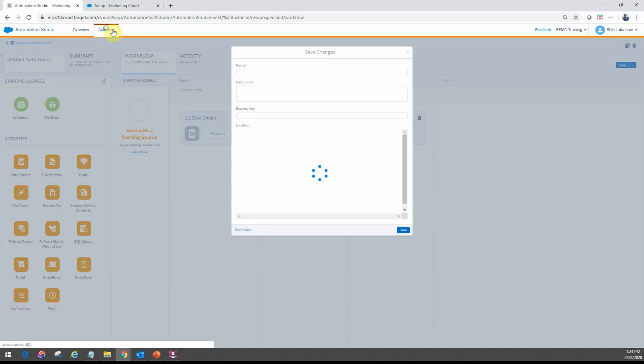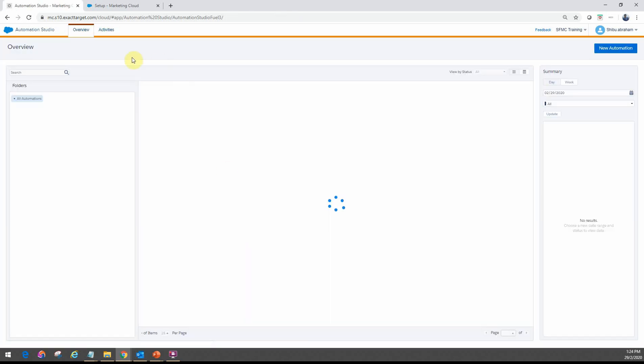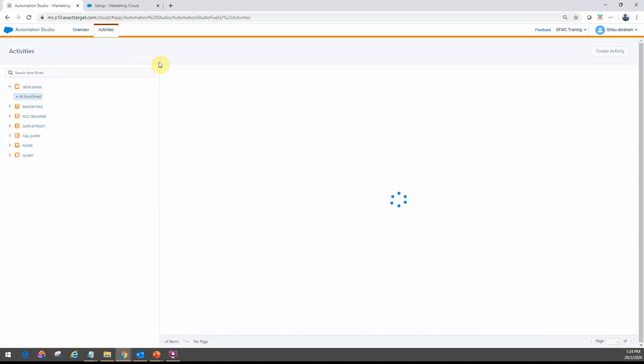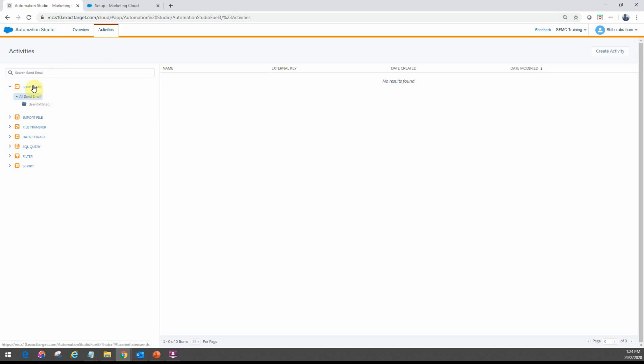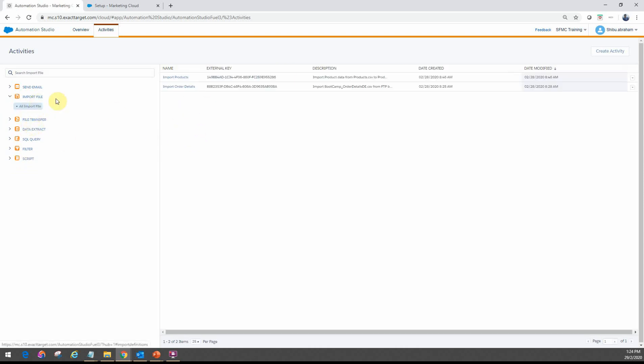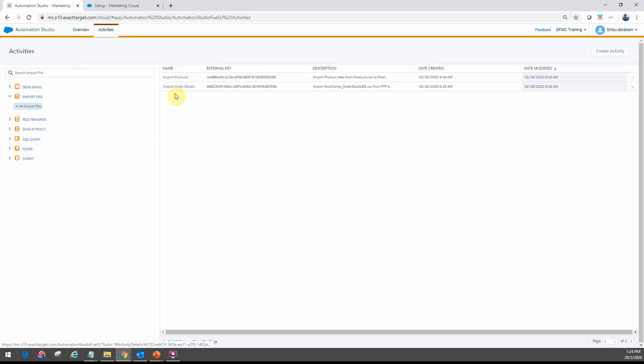The second tab is the activities where some of the activities that we saw earlier, those small building blocks. So here are the common ones that you would have. And then you can actually go ahead and define these activities. If you have something that you want to import a file, you can actually create the definitions for each of those so that you can reuse them in your automation workflow. Let's say if you wanted to import products multiple times.